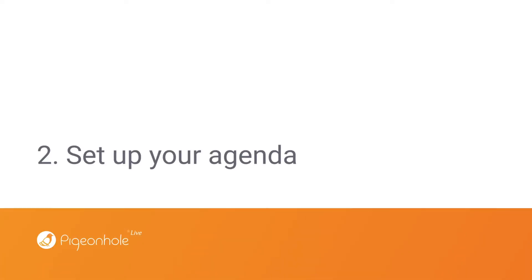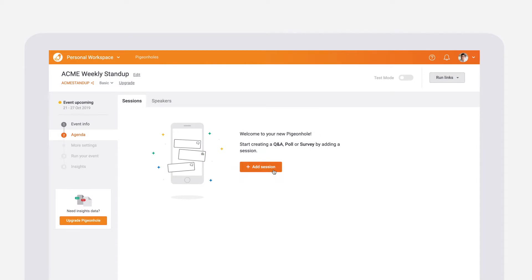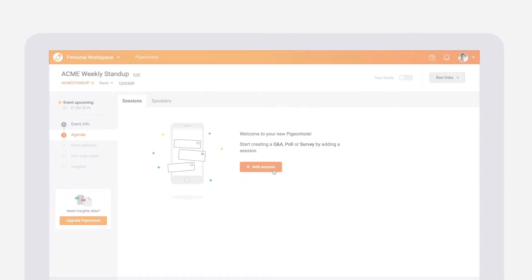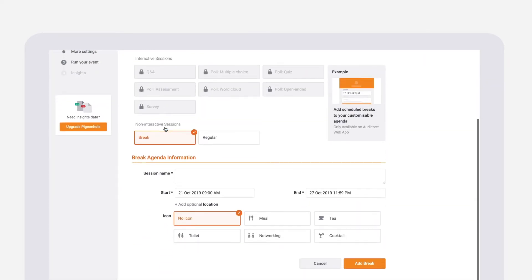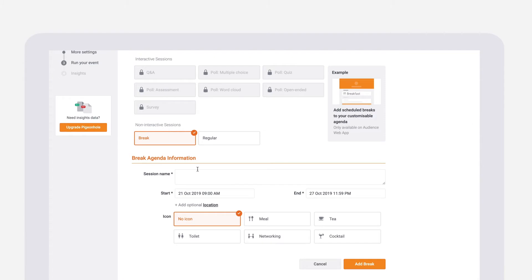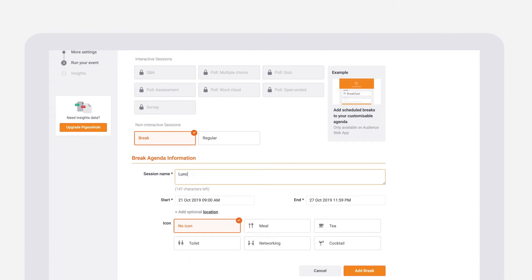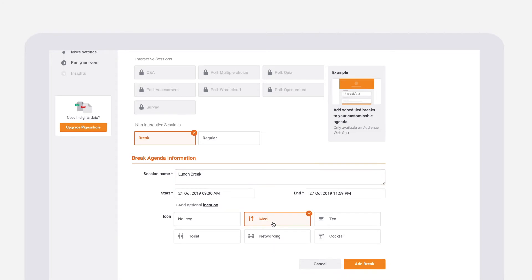Now it's time for step two: setting up your agenda. Go to the agenda tab and add in your sessions like Q&As, polls or surveys. We'd suggest also making use of our non-interactive sessions to mark out keynote speeches, lunch breaks and networking sessions to really flesh out your agenda.